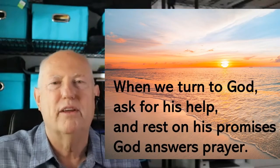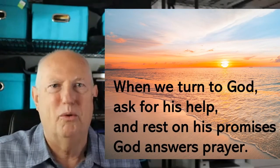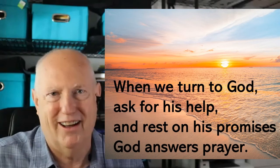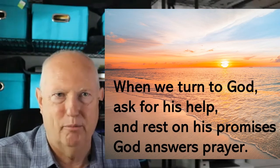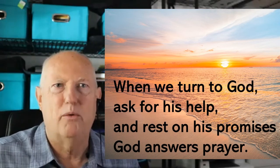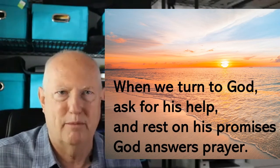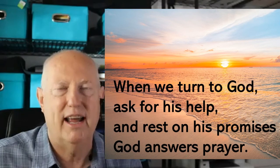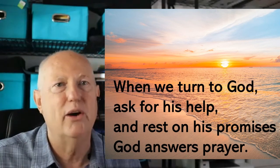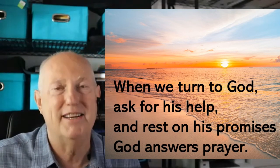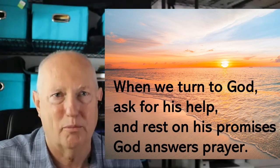Now, dear ones, when we turn to God and we ask for his help and rest on his promises, God answers prayer. Sue and I know this because he has answered our prayers.